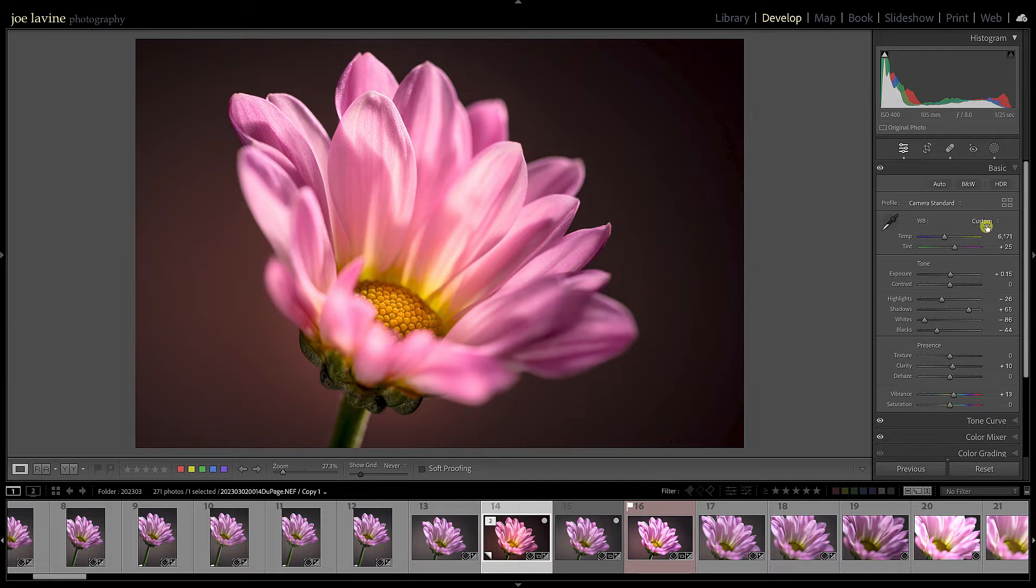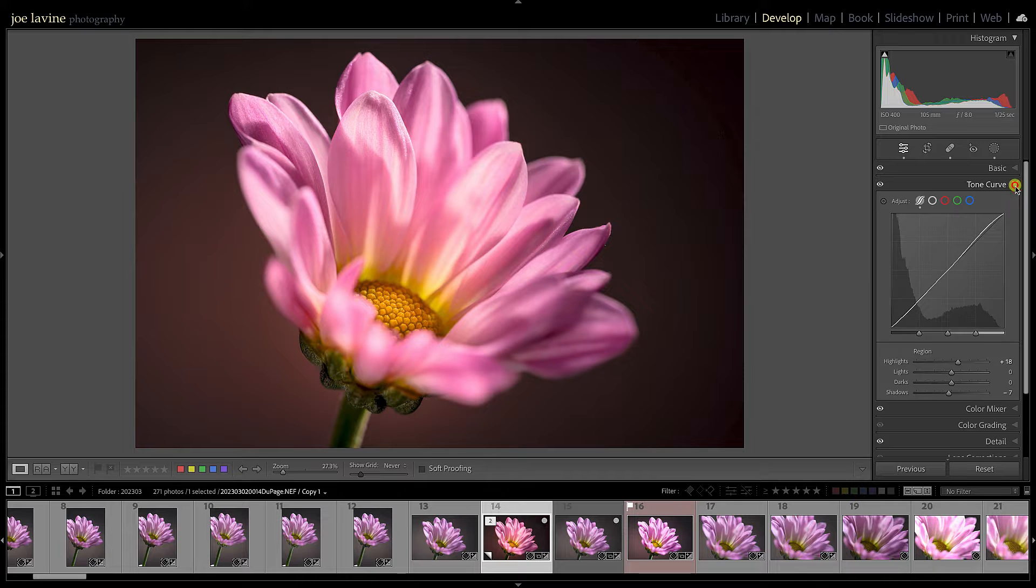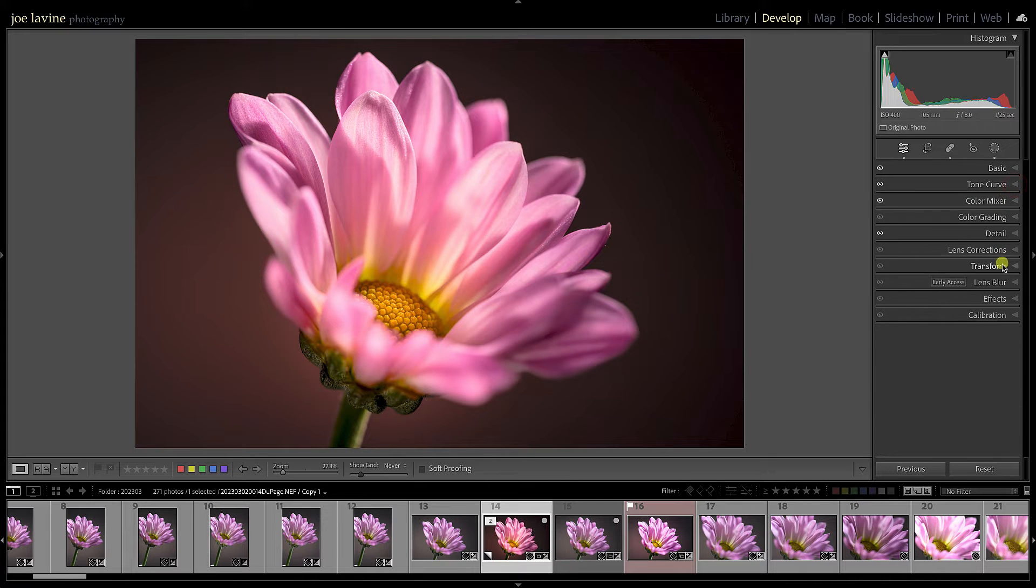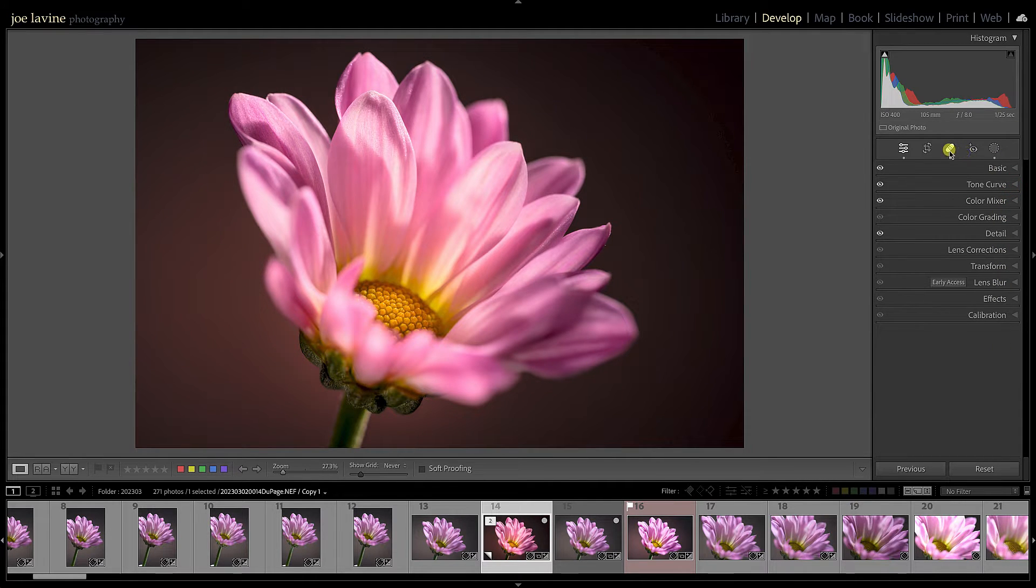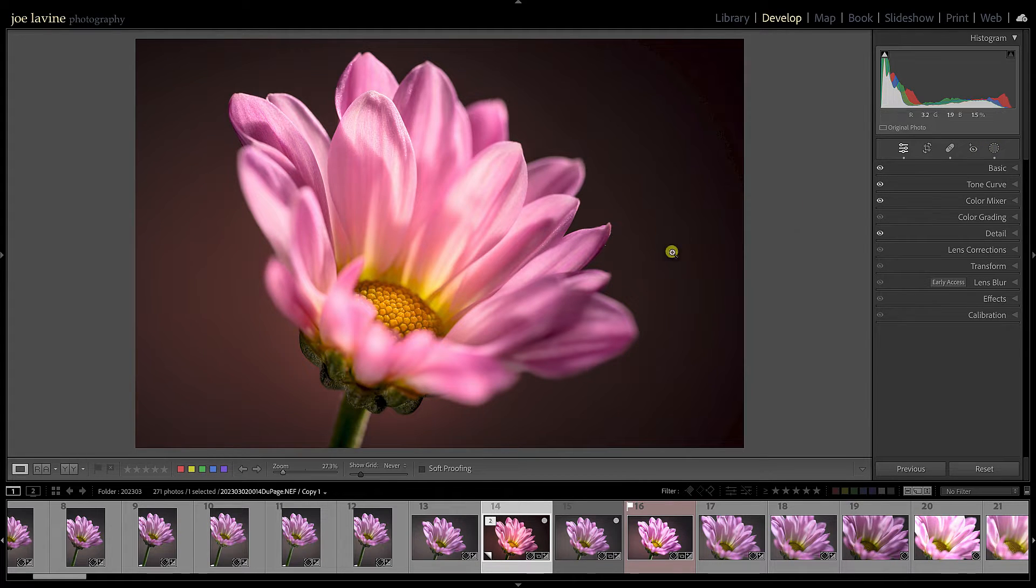As you can see if I jump over to Develop, we can see all the processing that's been done. There's a tone curve has been added, so quite a bit has been done including some healing and retouching on this image and some local work.